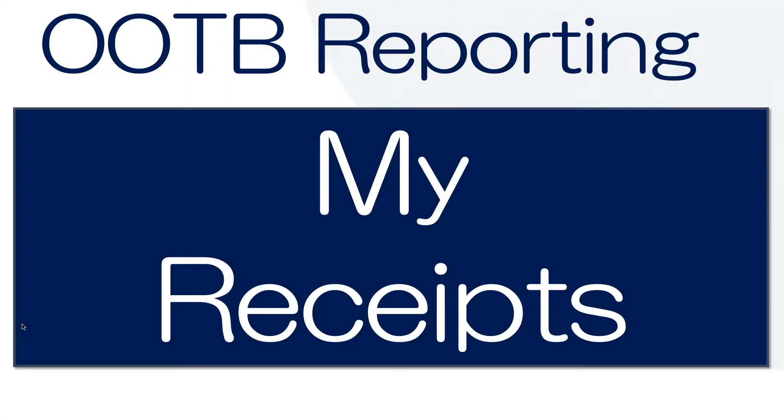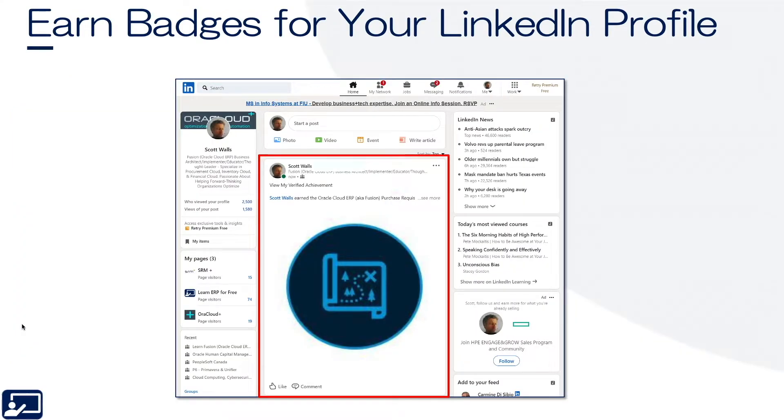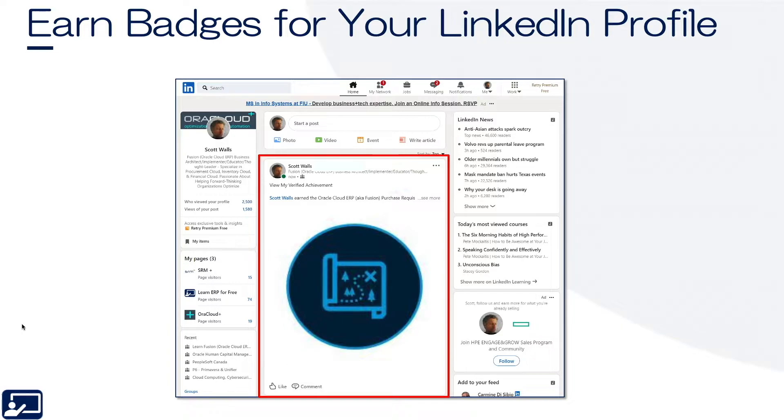In this lesson, I'm going to show you the out-of-the-box reporting options for the My Receipts application to include a little bit of OTBI. Please note that this lesson is part of the Discover Procurement course. But before we get started, did you know that you could earn free discovery badges for display on your LinkedIn profile just by watching videos like this one? You can. Stay until the end of this video and I will show you how.